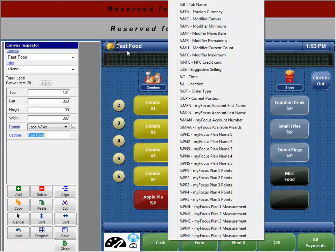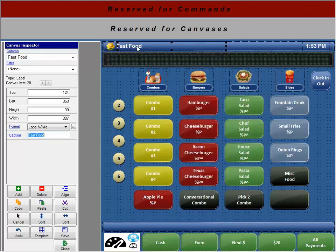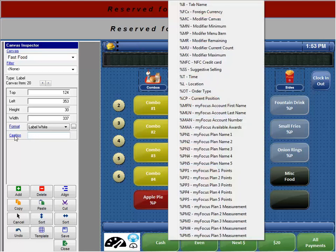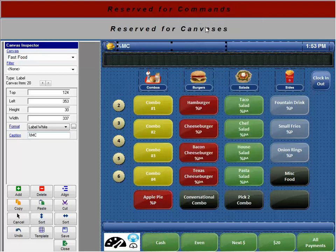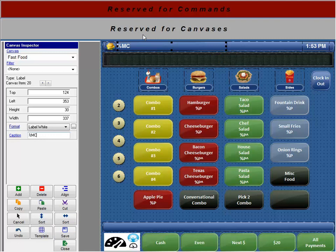So instead of actually naming each of these fast food I could just delete that. I could go into caption and I could do %MC. And then I can make this more of a template. Kind of like this is for the time, right? %T is going to give me the time.